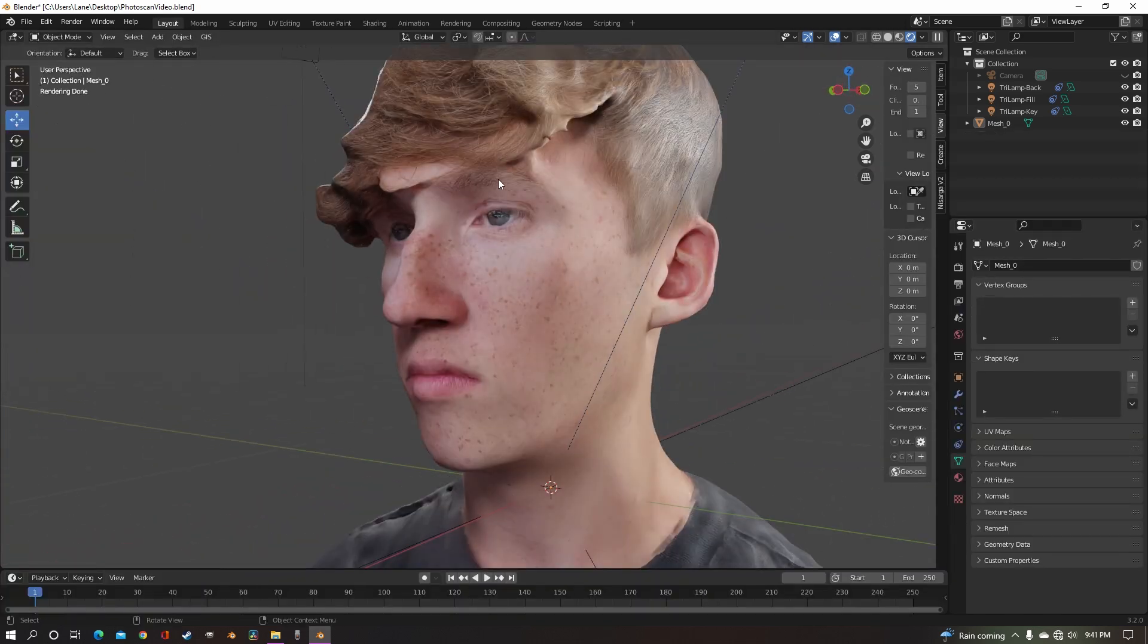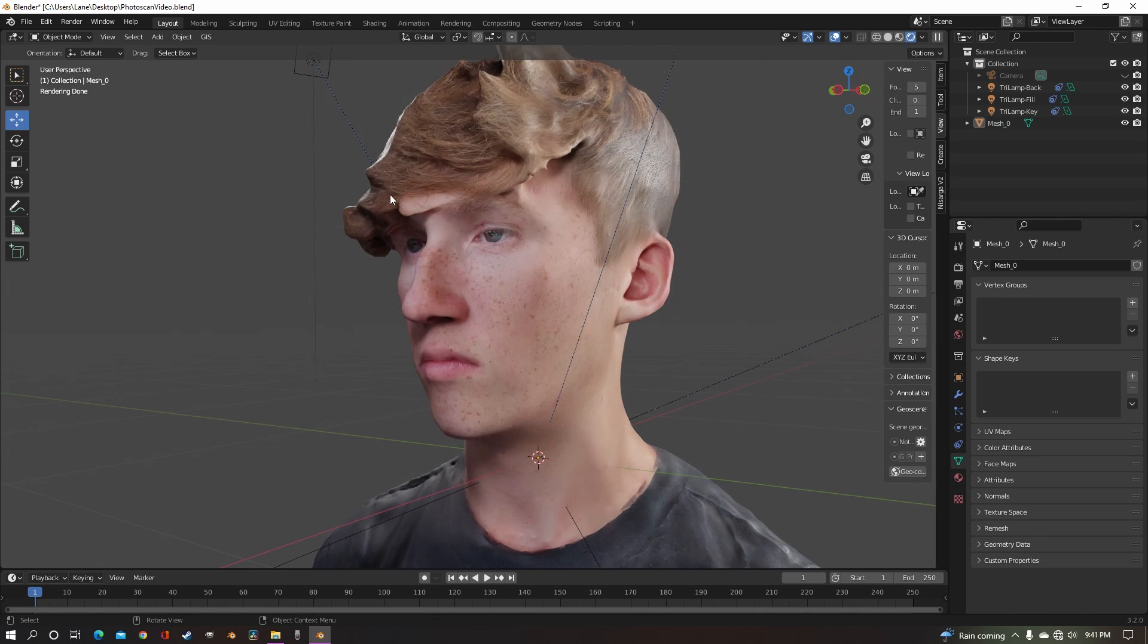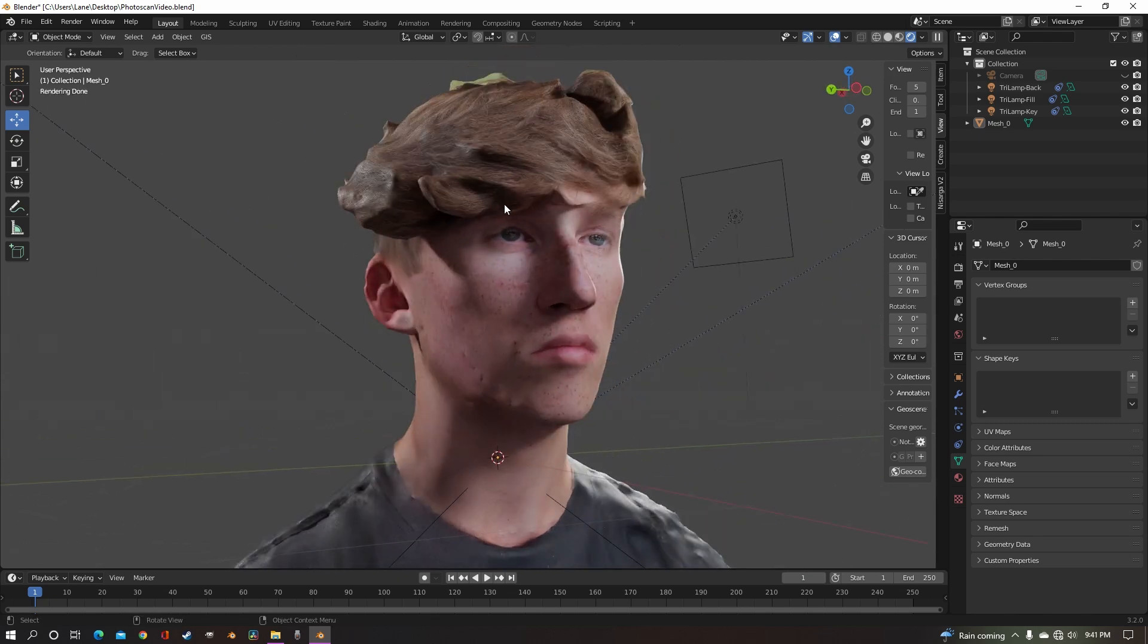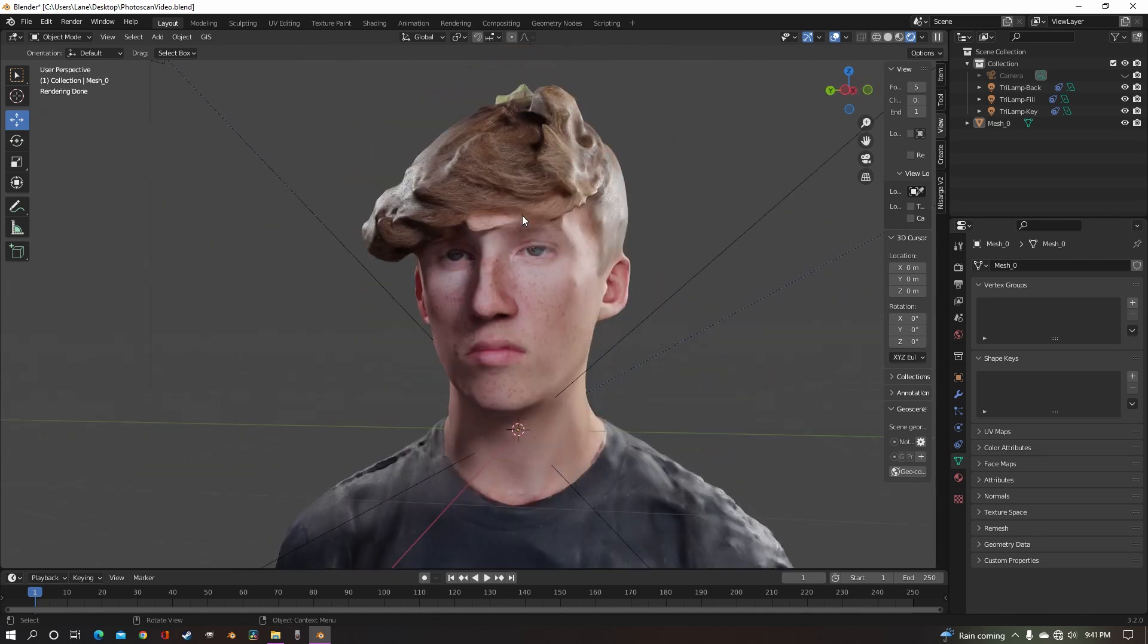I guess this kind of works as a face reveal of some sorts. But yeah, I hope this helps.